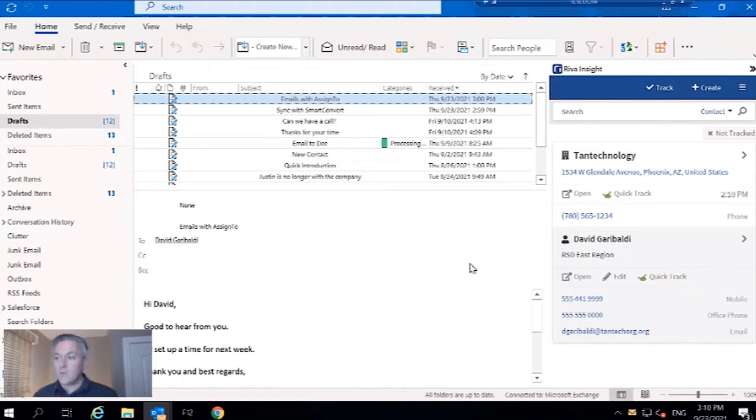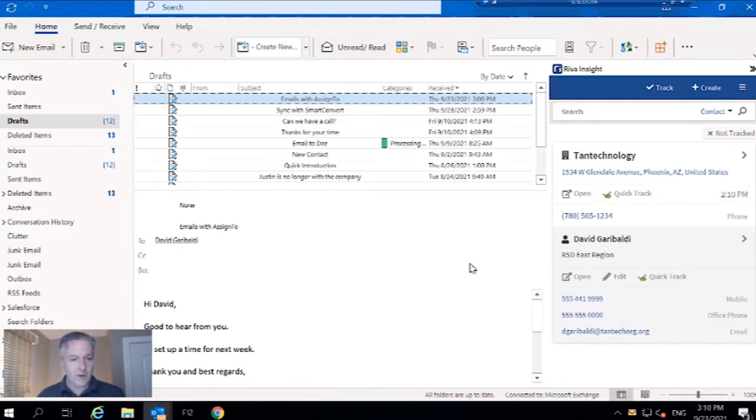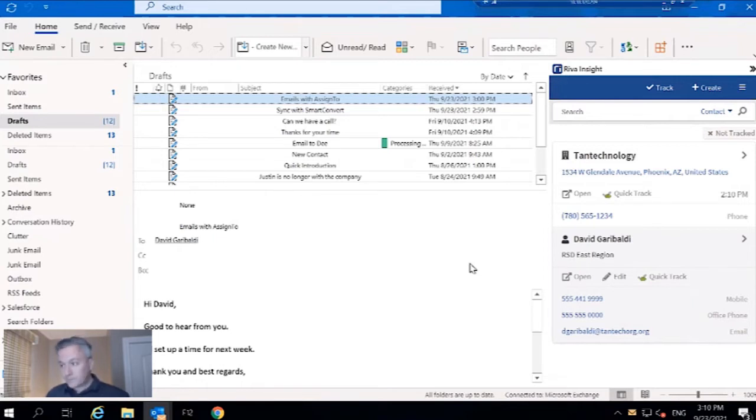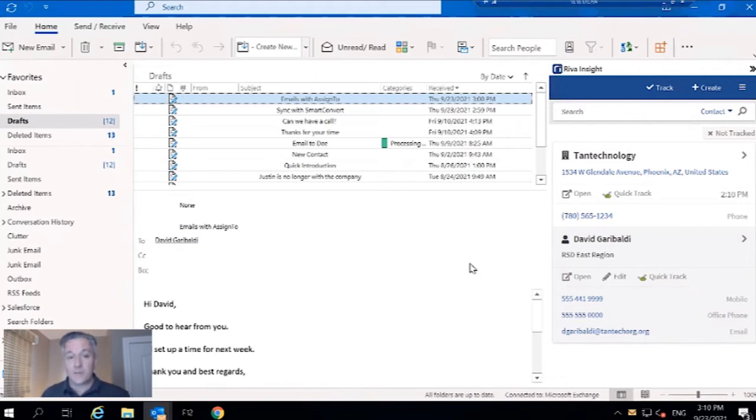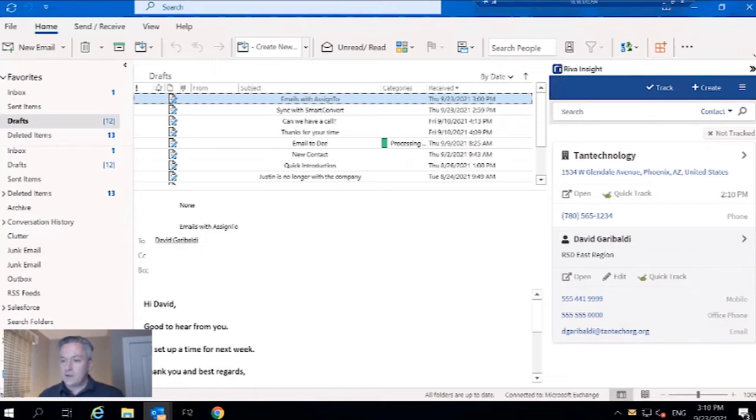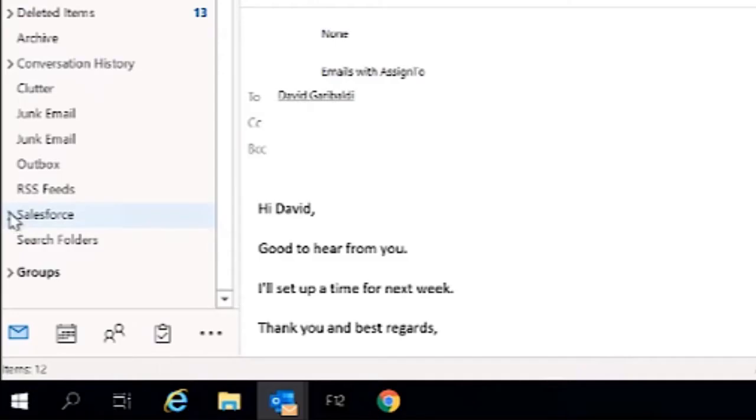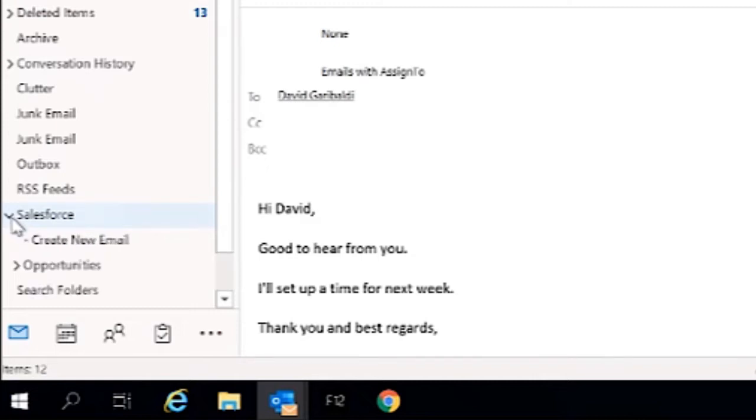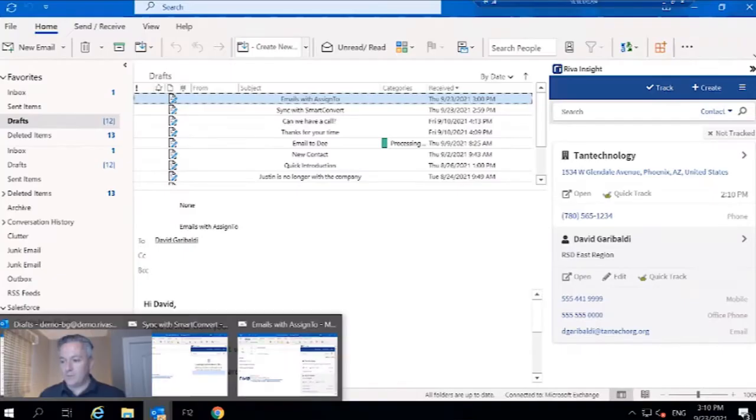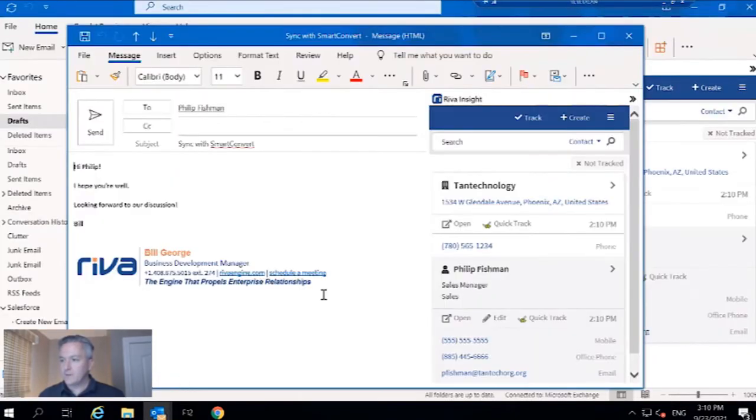Now, what if you're not interested in using our side panel Reva Insight? Well, we do have some very cool sync capabilities through what's called Smart Convert. We go over to the drop folders over here where we've got a Salesforce drop folder, and when I pull that down we see a create new email.